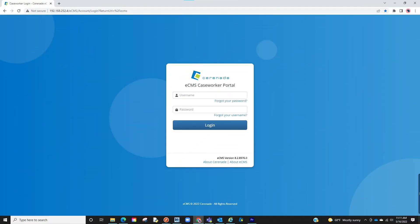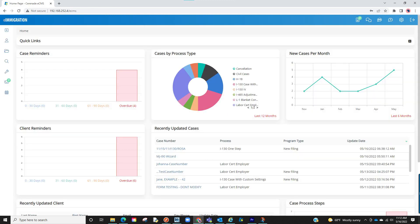You will first notice a new login page. You will log in with your same login credentials. Once logged in, you will notice the layout has been updated.